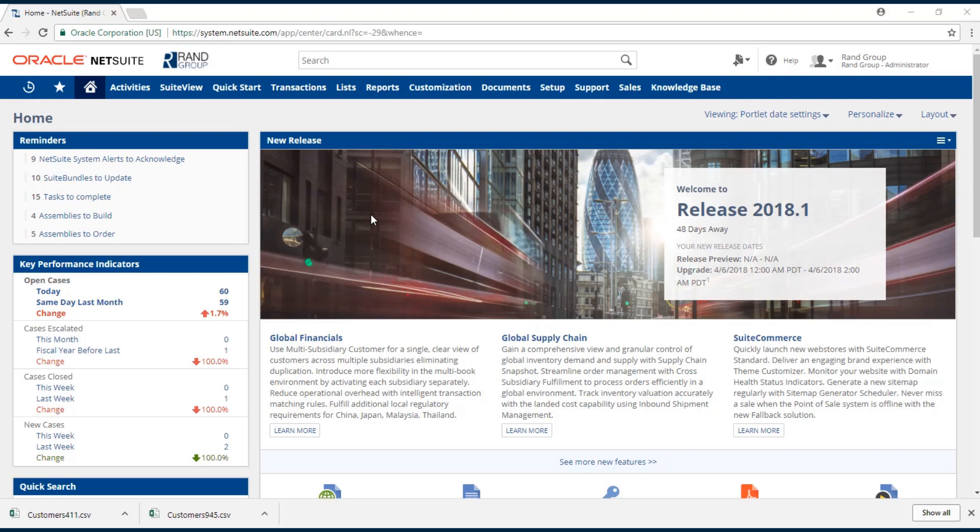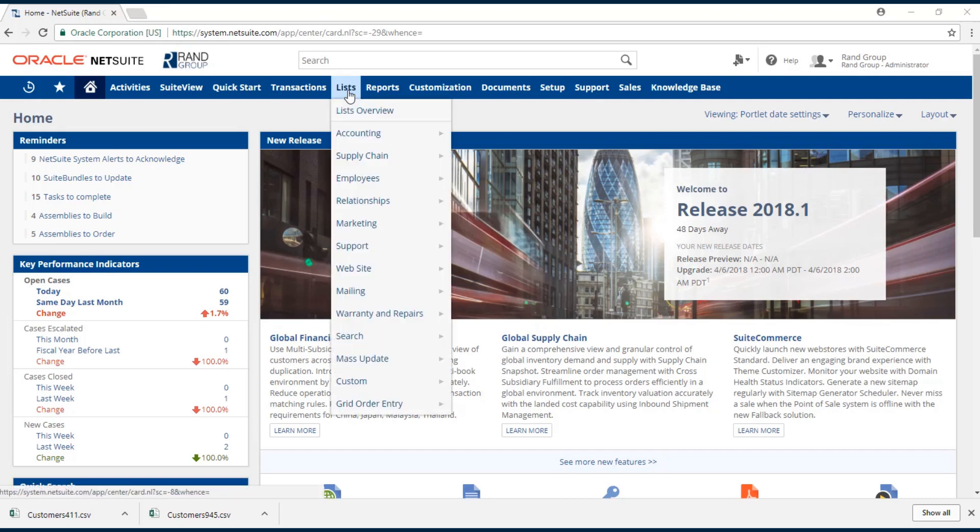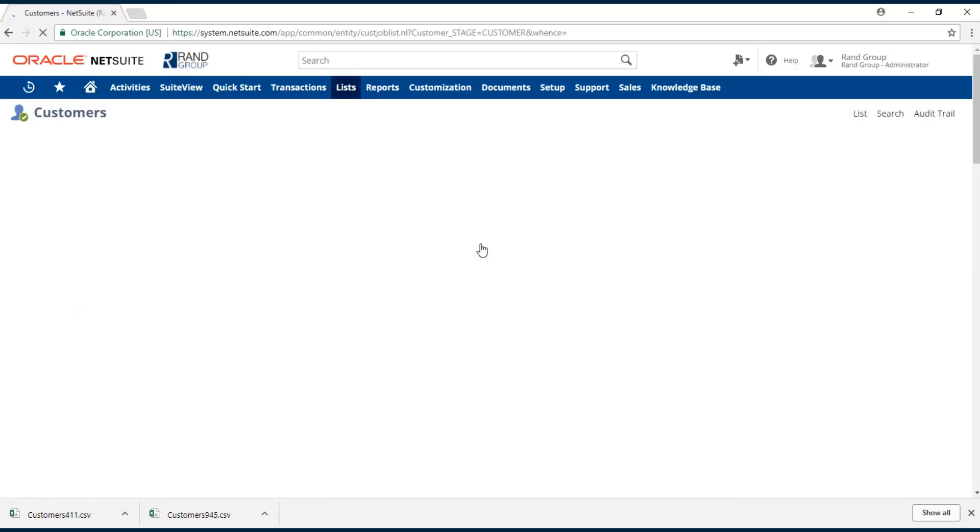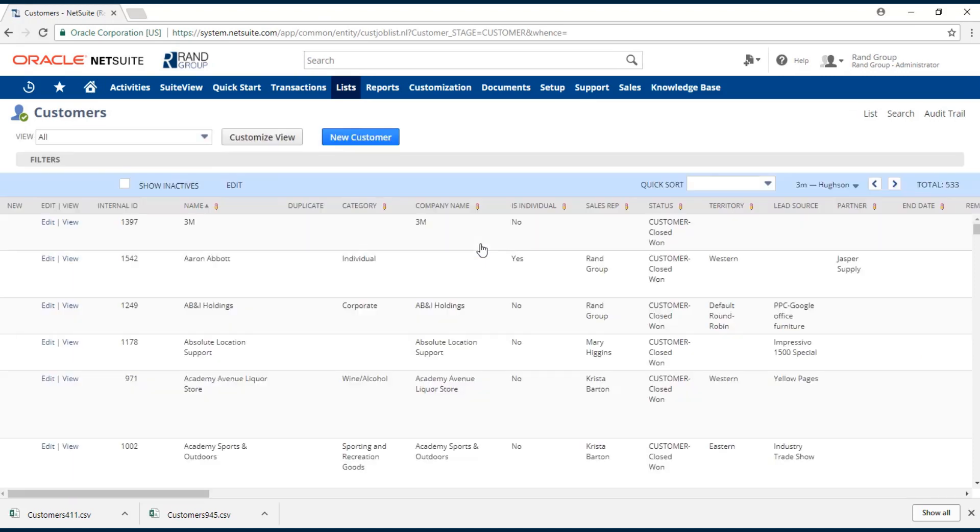First we're going to export our existing customer records. We will navigate to list, relationships, customers and click on this customers link. Here we have all of our customer records. You can see the total number of records over here to the right hand side.